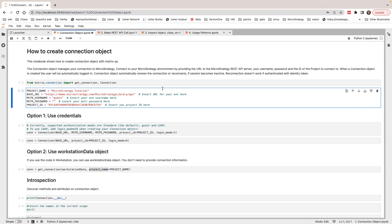A connection object manages the connection of your client to MicroStrategy. In order to create a connection object, you need to have the base URL pointing to the MicroStrategy Library REST API. You also need to have a username and password if you are using named authentication. The project ID is optional — if you don't have a project ID, it will create the object and later you can select the project.